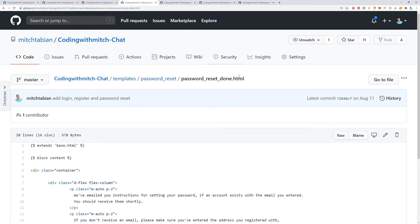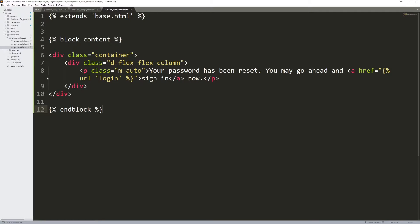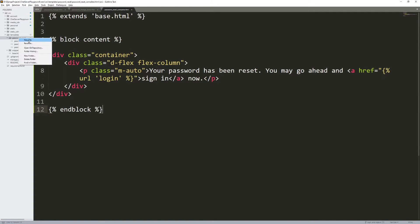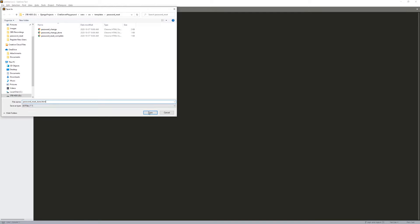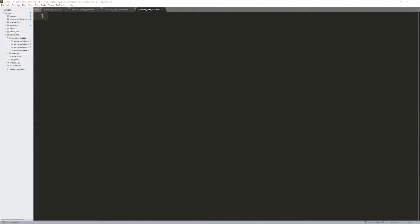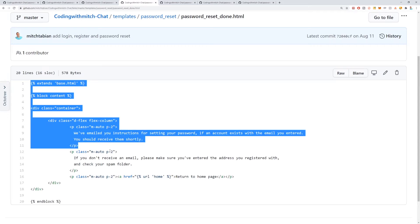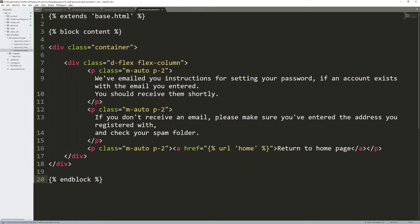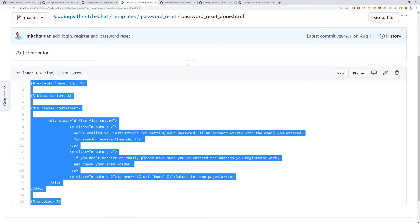The next file is password_reset_done.html. Go to the password_reset directory, new file, Control+S, paste the name, save. Copy the HTML and paste it in. This one says: 'We've emailed you instructions for resetting your password, or for setting your password if the account exists.' This is the view they'll see after clicking the send reset email button. Press Control+S to save.